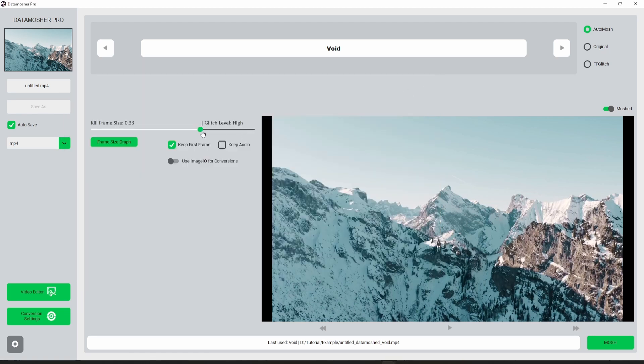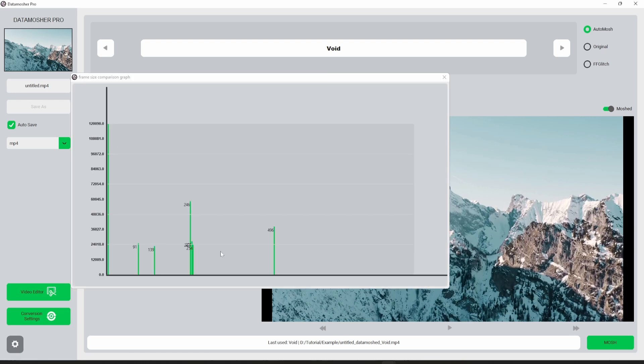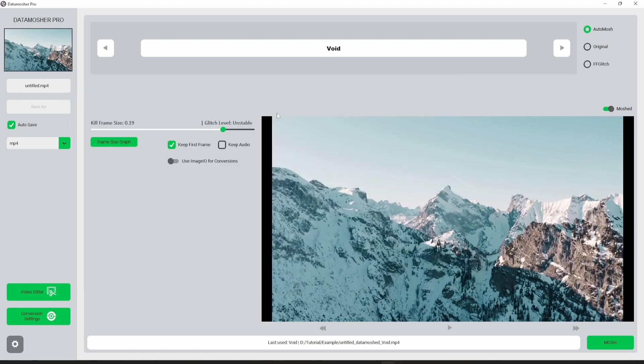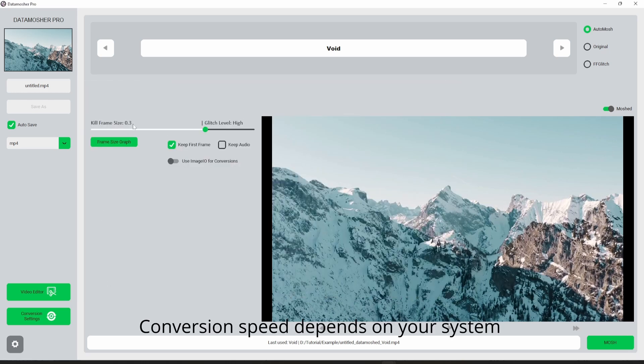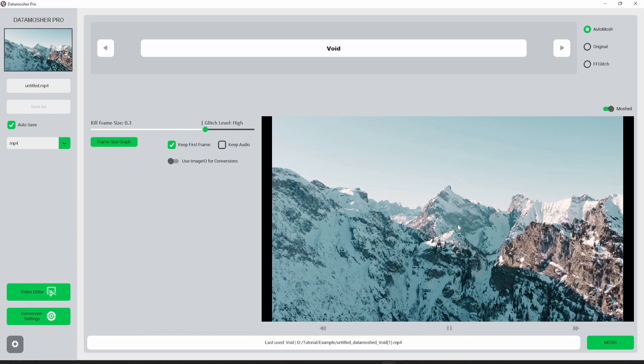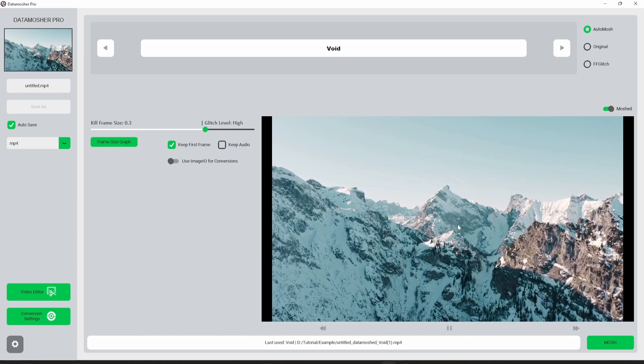The more you increase the frame size, the more suitable frames will be deleted and you will get the datamosh transition. Let me change this to point three and see the results. It's done, now let's see the change.